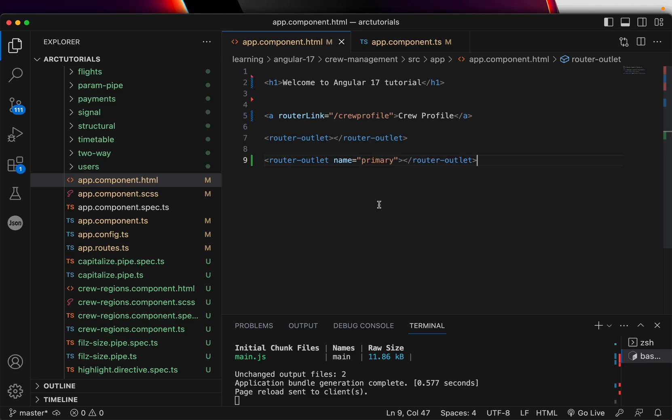But for today, understand that if you want to create links inside a module, inside a component, you can use router link to create the links in the application. Pretty simple, quick tutorial. I'm keeping it short so that you get to learn more, master them fast. Right.